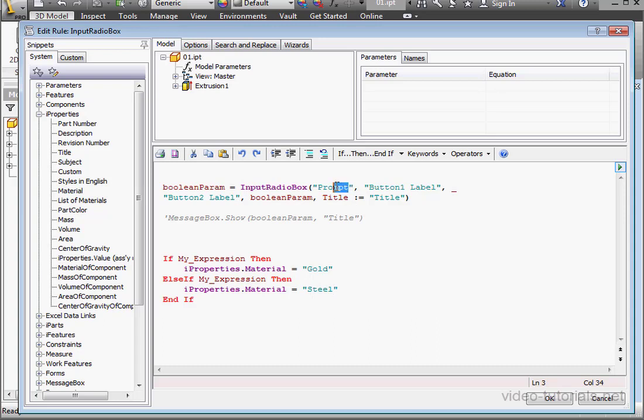And let's replace the prompt. I'll type please select the material.